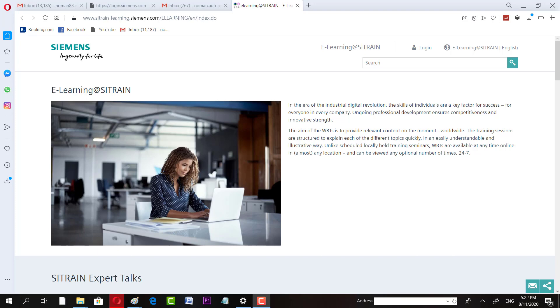The certificates are from Siemens itself. So I think any control system related engineers or freshers, or those who are already in the job and want to improve their skills, this is an excellent opportunity for all those guys.